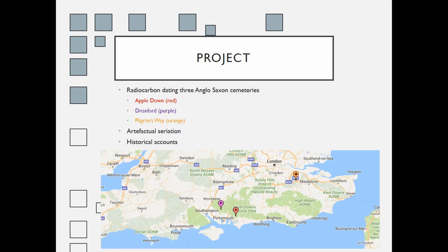Thirdly, I wanted to examine how these dates fit into the historical accounts from Bede, Gildas, and others, and how these somewhat contemporary sources fit into the archaeological narrative. By utilizing osteology, chemistry, history, and archaeology, I wanted to gain a better understanding of how cultural practices changed over time as the population was changing in England.